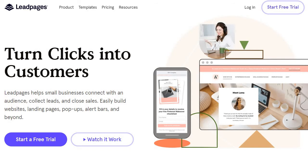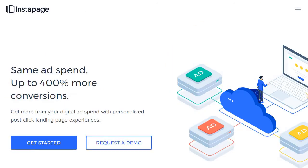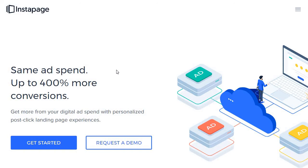On the other hand, you have Instapage. Instapage can help you build personalized and relevant post-click landing pages. They're a little bit more advanced. Same ad spend, up to 400% more conversions, with the assumption that this is geared towards slightly more advanced marketers because a lot of these features are pretty advanced.